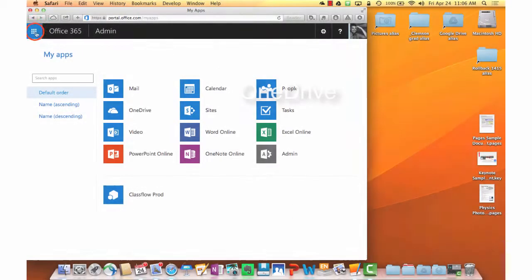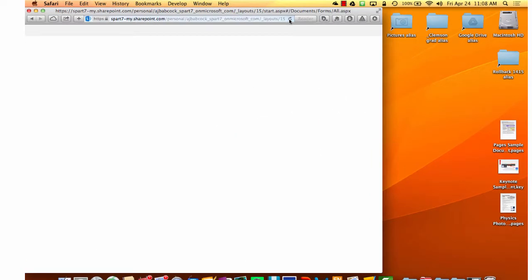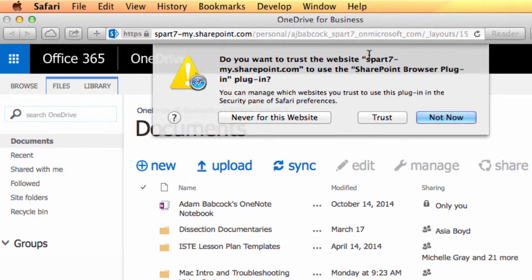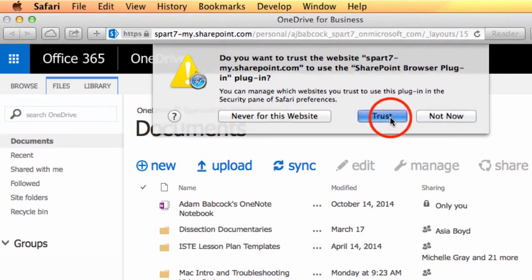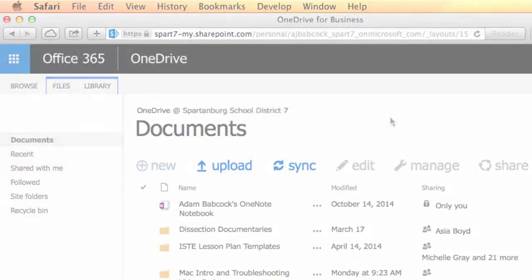The tab we're looking for after logging in is OneDrive. OneDrive is the service for our cloud storage. You may be asked to trust a SharePoint plugin. We do want to accept that plugin.